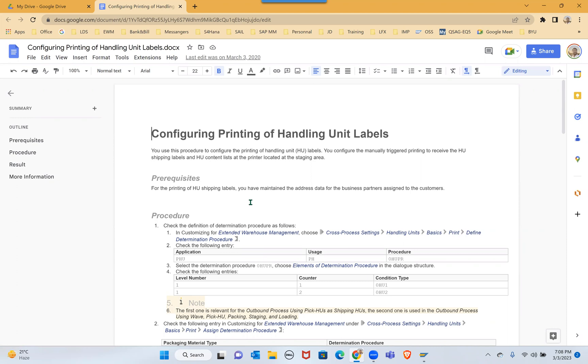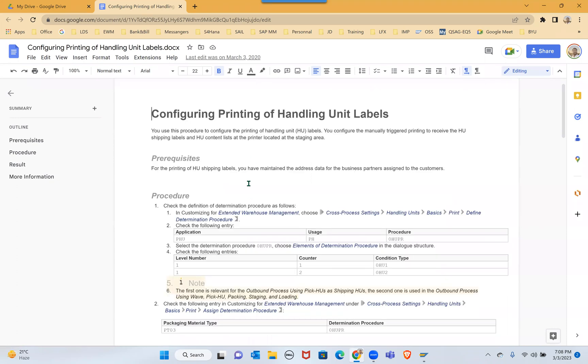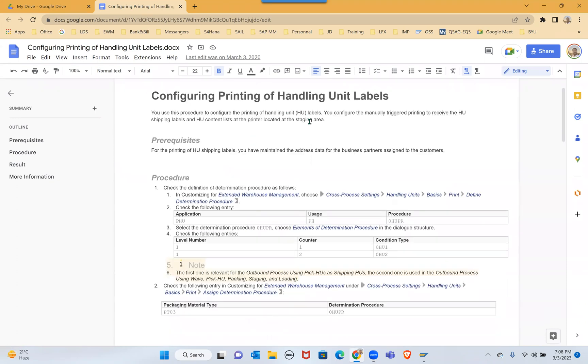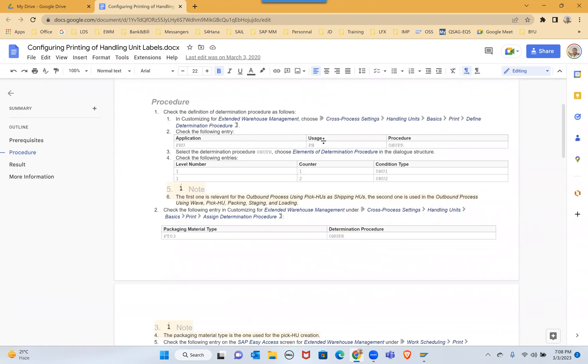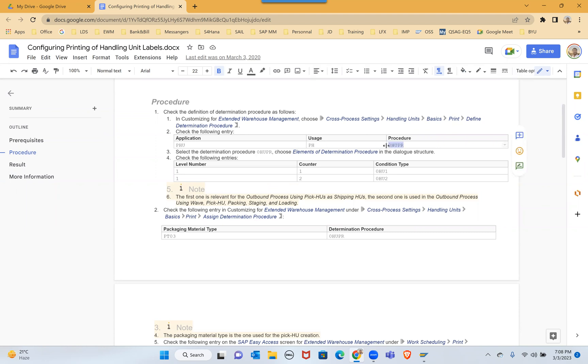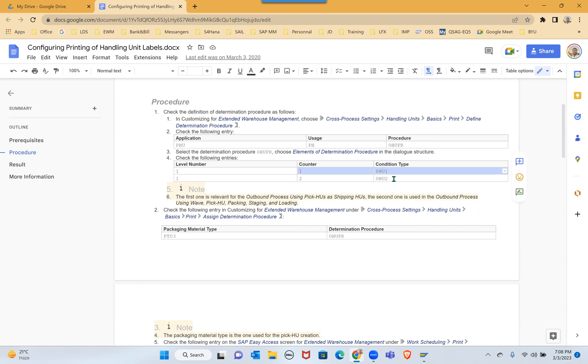This is standard, there's nothing to hide. For configuring printing of handling units, first go to cross process settings, handling unit, basic screen, define determination procedure. For this use zero HUPR, PHU and PH zero HUPR. And then here you'll see zero zero H1 and H2.